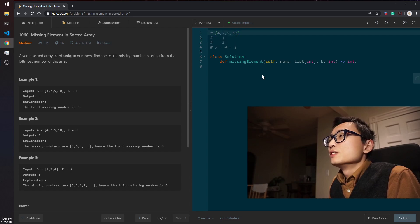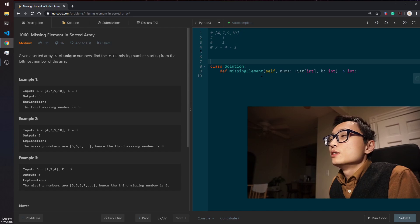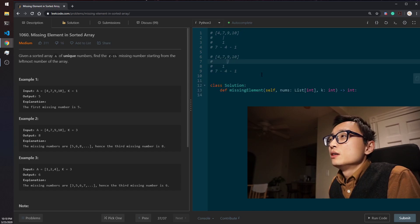For the example, if we're looking at the example 9, the second element, 9 here.